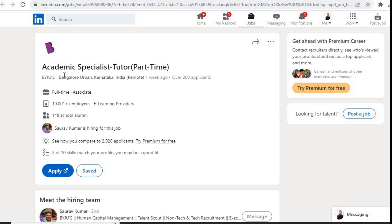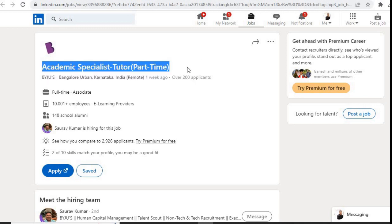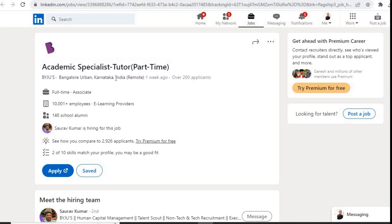Hi everyone, welcome to Let's Get Employment. Baiju's Academic Specialist Tutor part-time role is hiring. The job location is remote, work from home. Now let us see who is eligible for this job role.